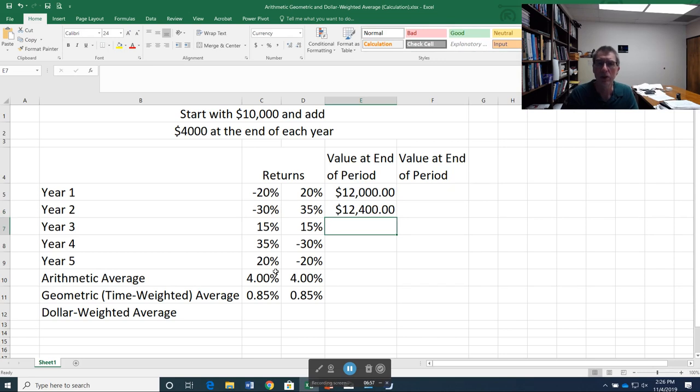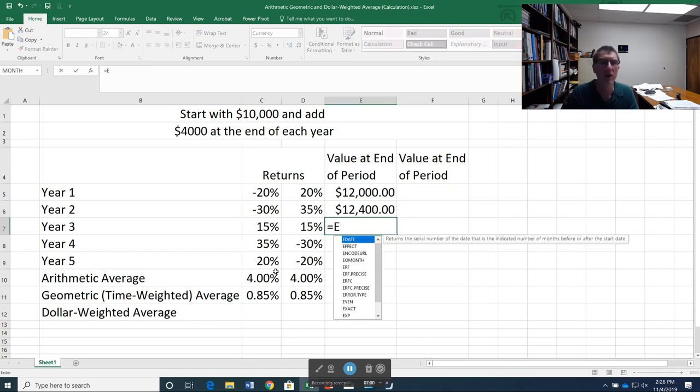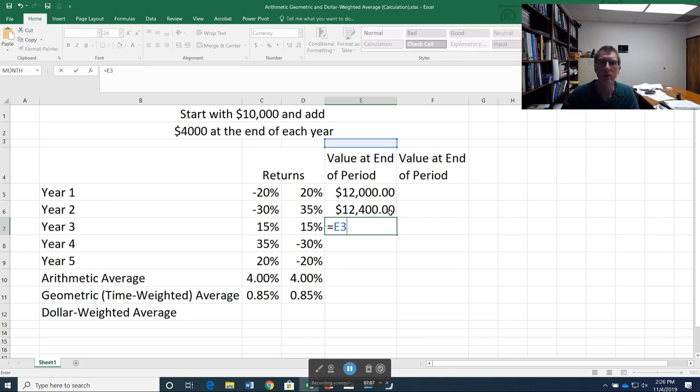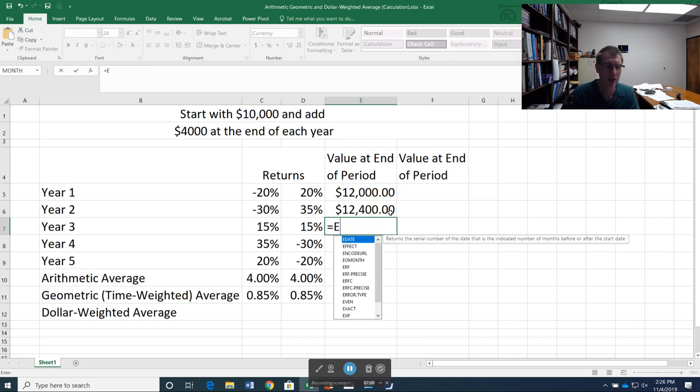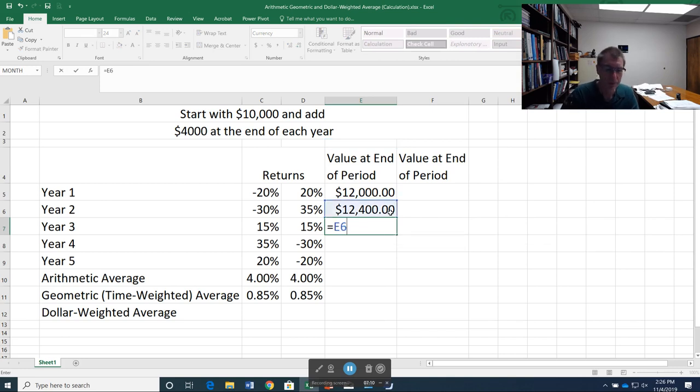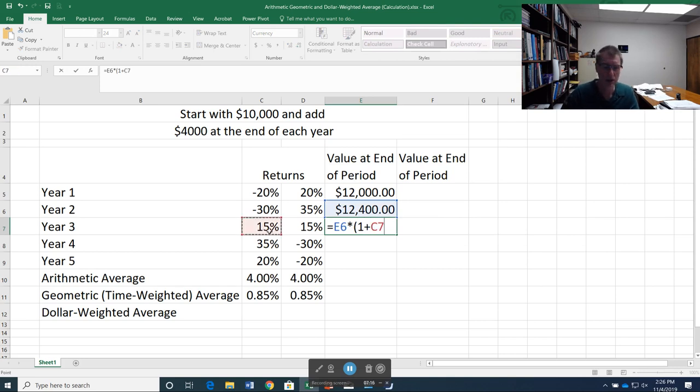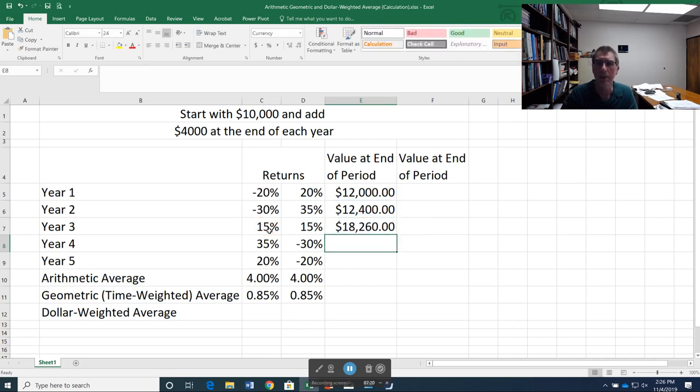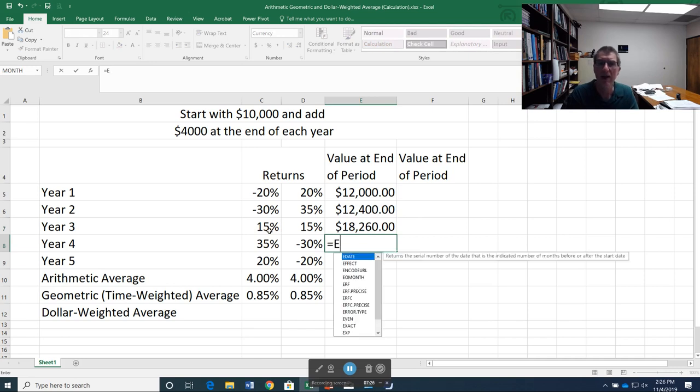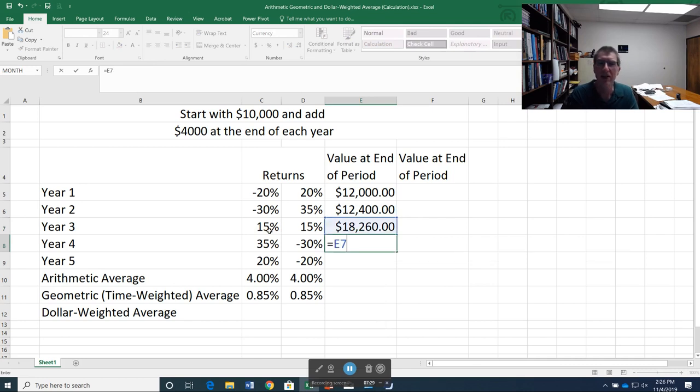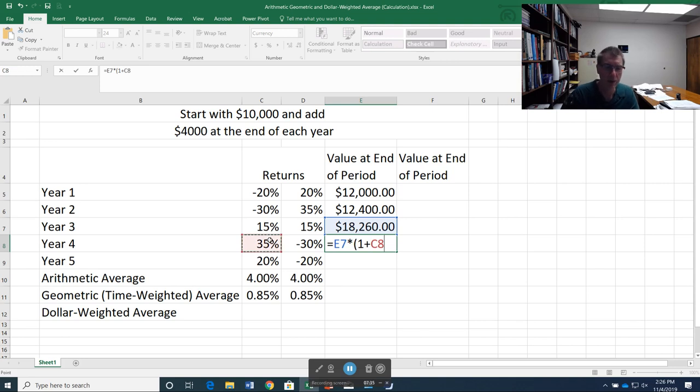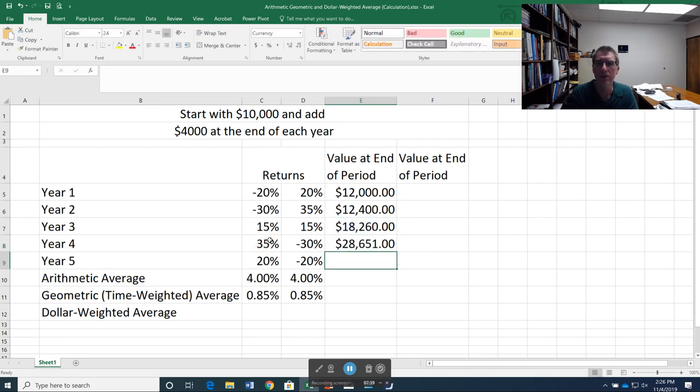Then I'm going to go to year 3. I start year 3 with the amount I had at the end of the previous year, this $12,400. That's E6. I multiply by 1 plus the return. I've got a 15% return. And then I add in my $4,000 at the end. Keep going with this process. So year 4, I start with my $18,260. I multiply by 1 plus my 35% return. And then I add in my $4,000.